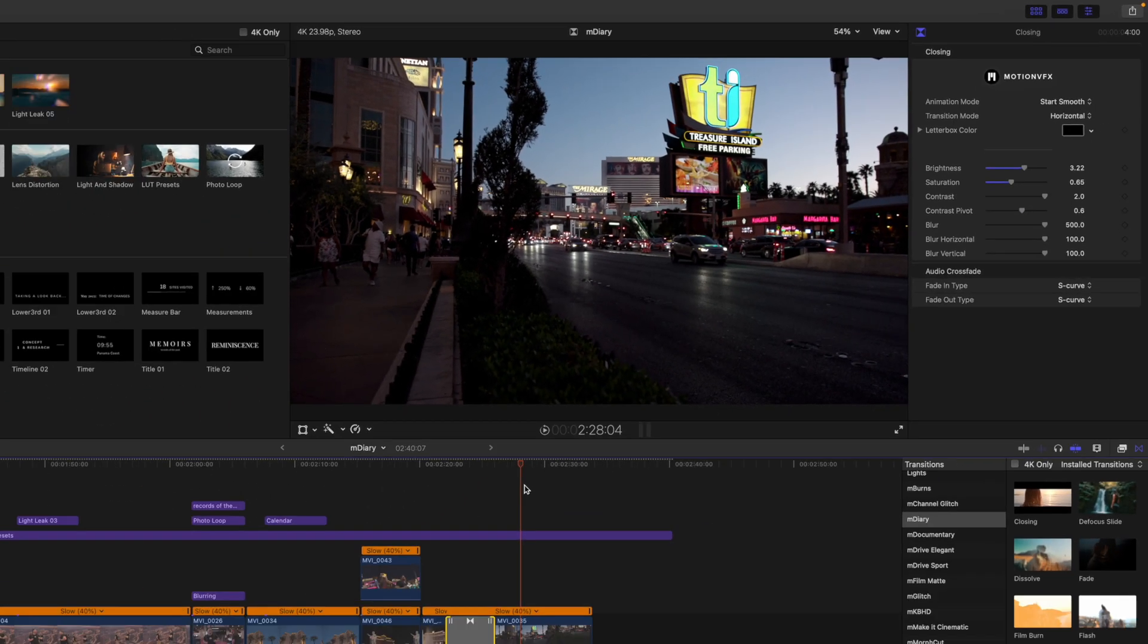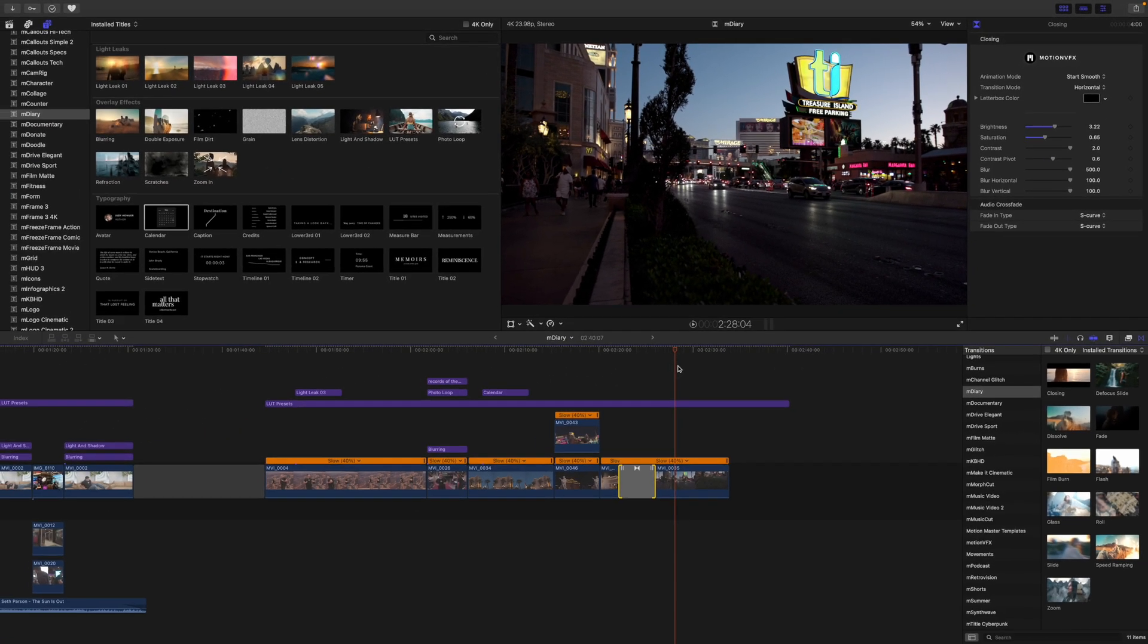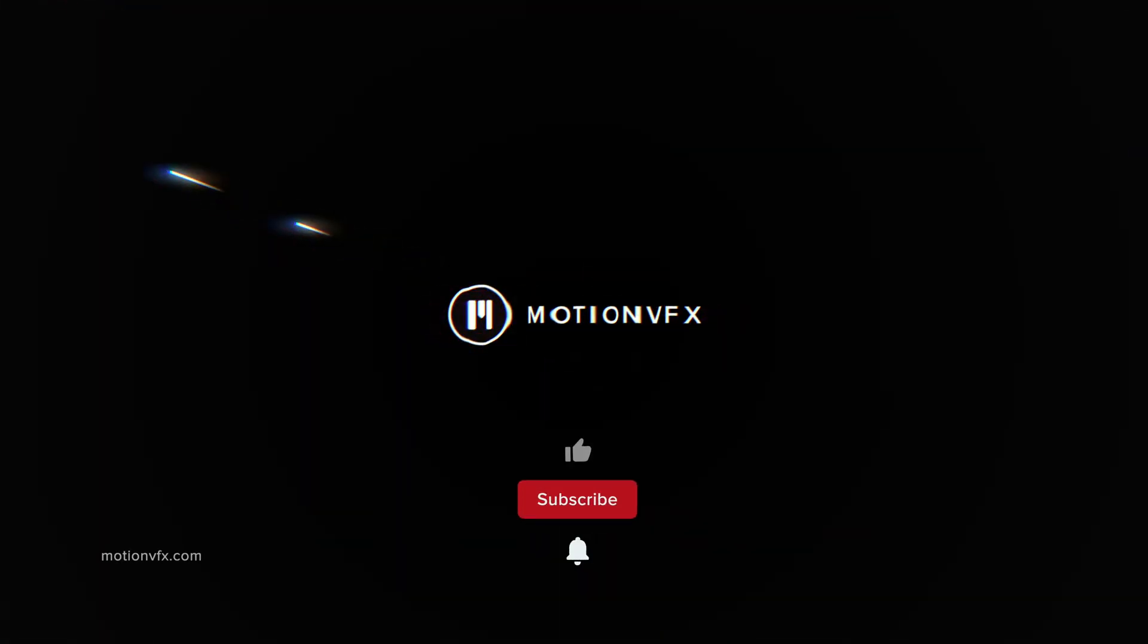All right. And that's about it. Thank you so much for checking out this quick tutorial on mdiary. mdiary is now available on motionvfx.com. Be sure to subscribe and we'll see you on the next one. Bye.